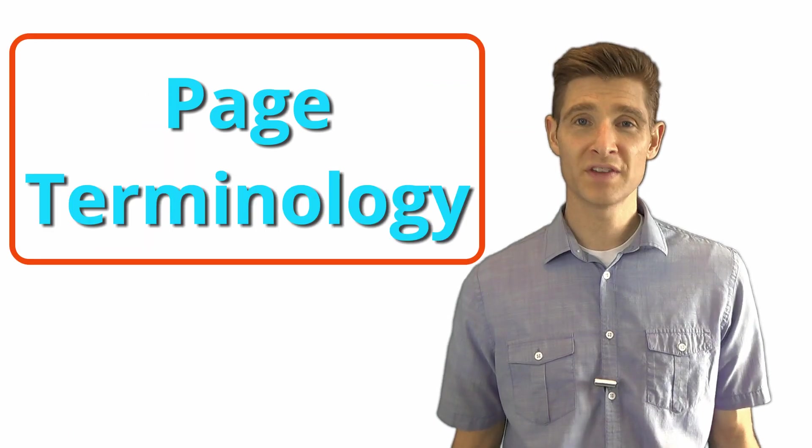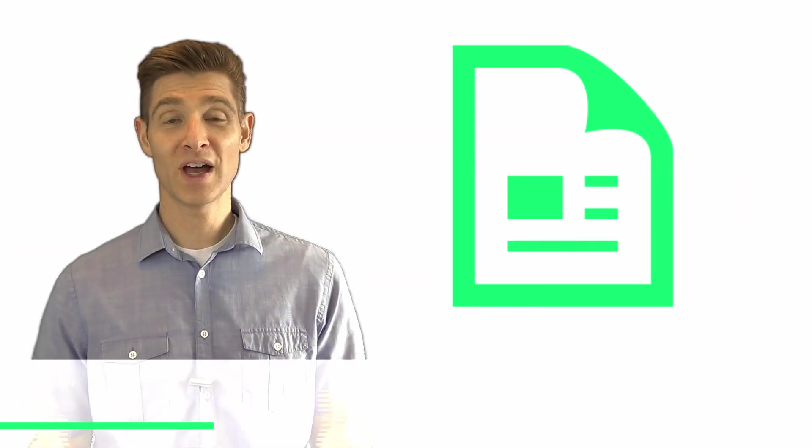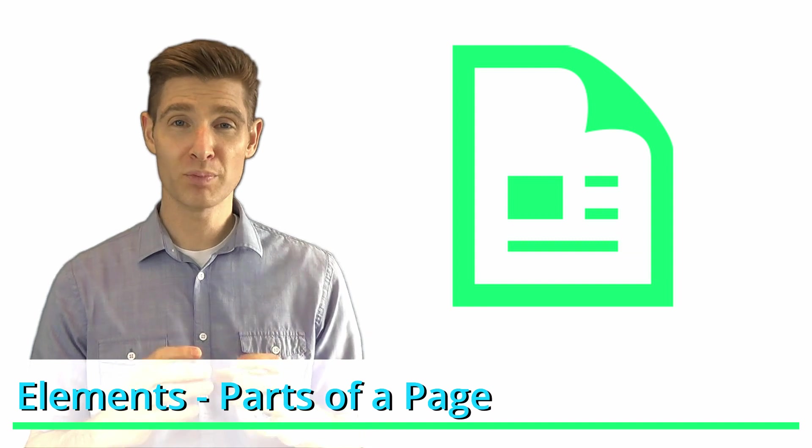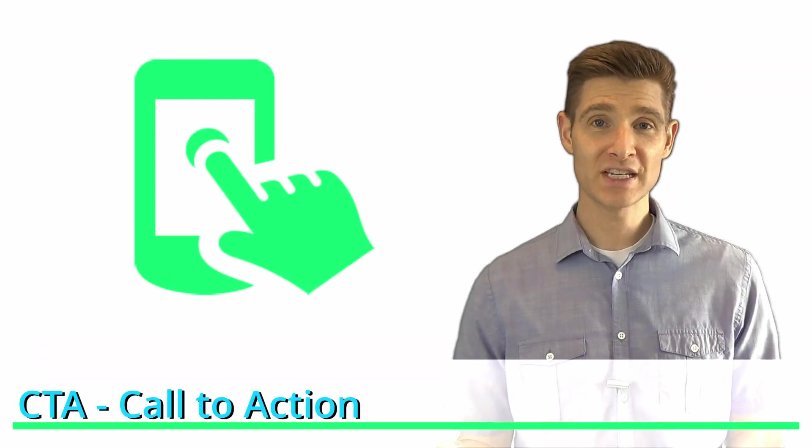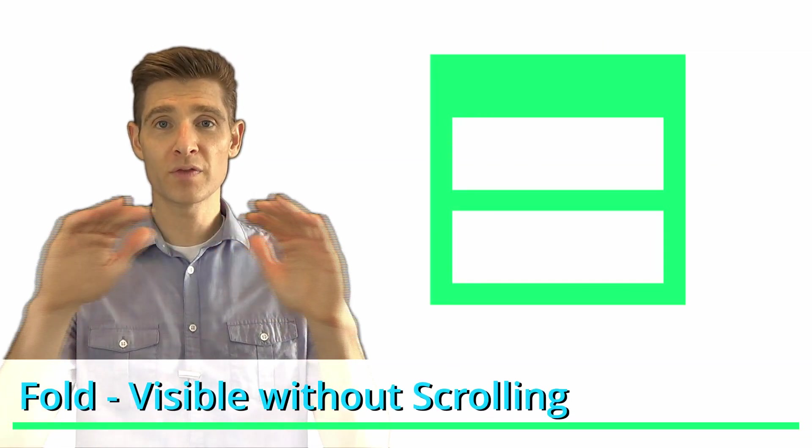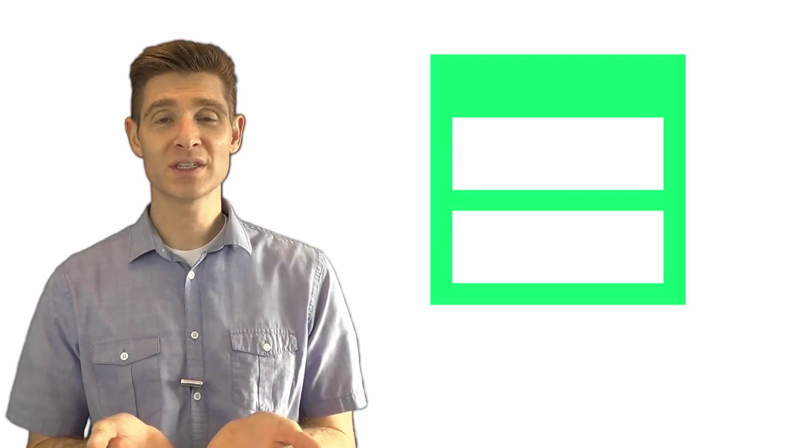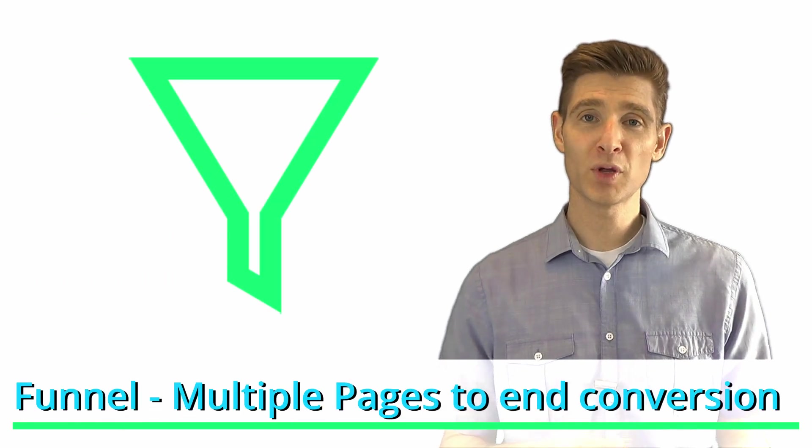There's also important definitions around page stuff. You've got elements, which are components of the page. You've got your CTA, which is your call to action, or your buttons on the page that you want people to click. The fold is the part of the website that people see without having to scroll down. A funnel is a series of pages that people have to go through to get to the end conversion point.